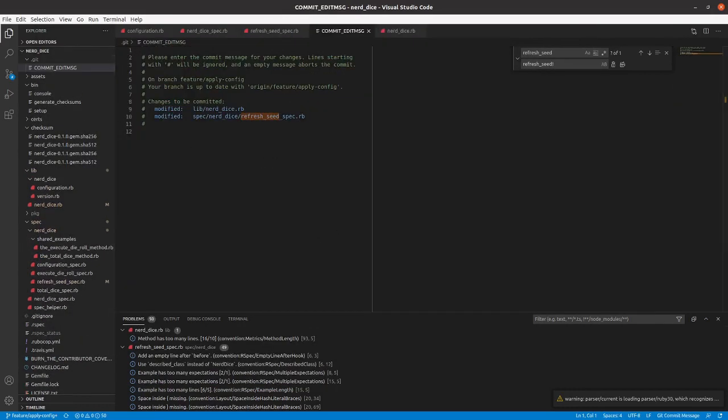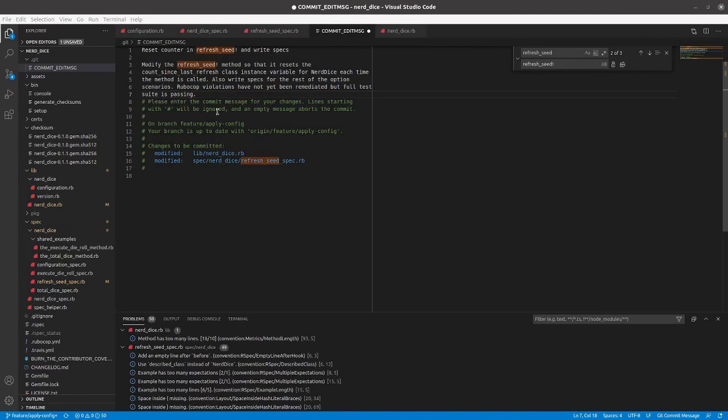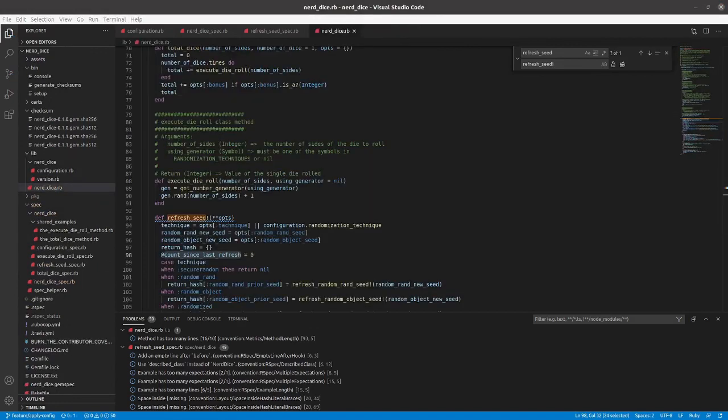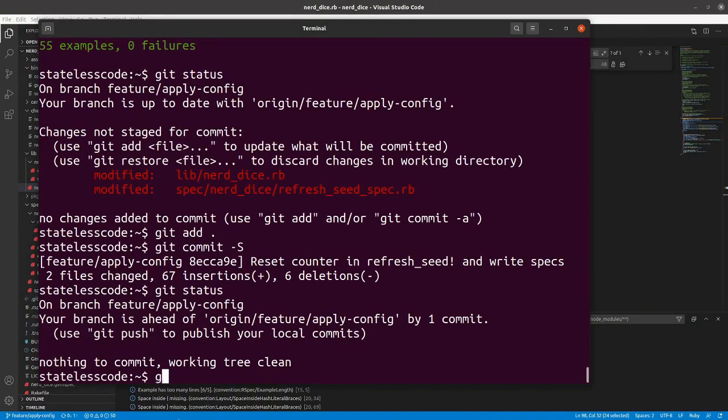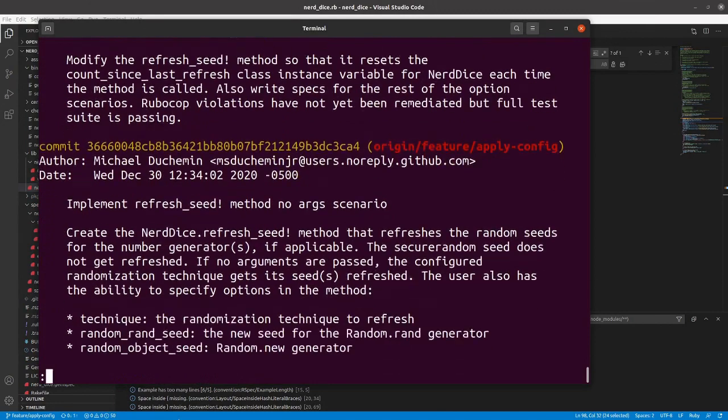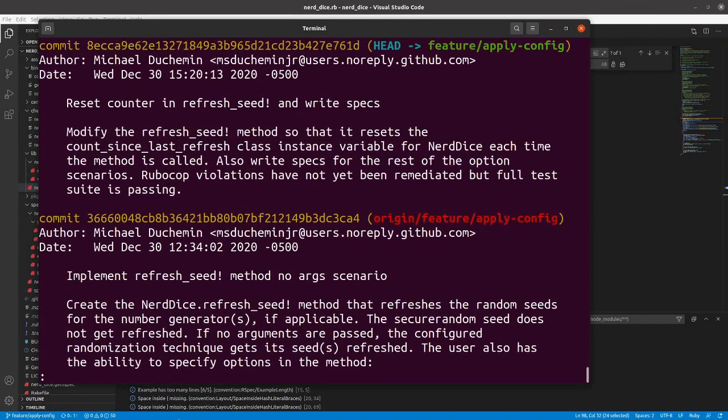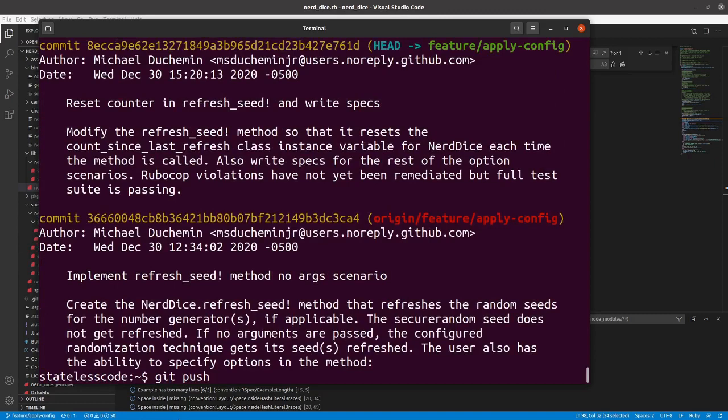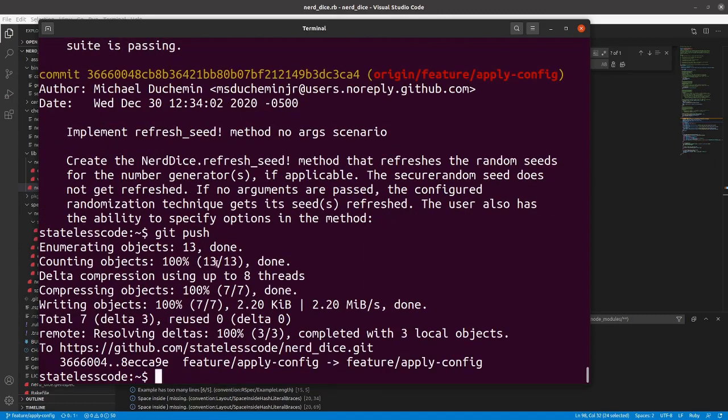All right, we'll write our message. All right, so we've got our commit message here. All right, we've got our method here, push it to the remote, and we'll see you next time.